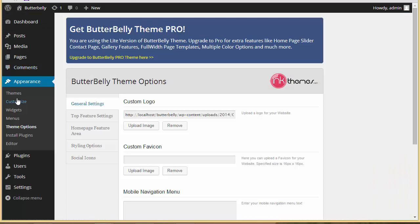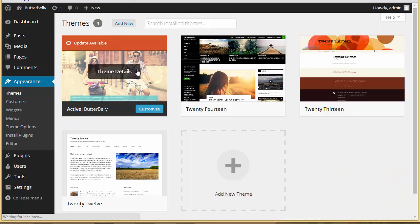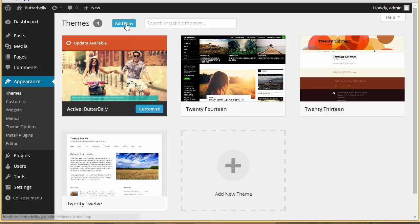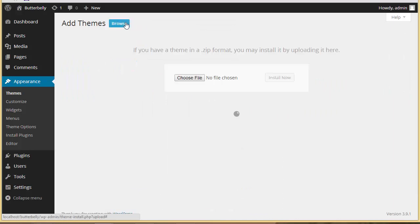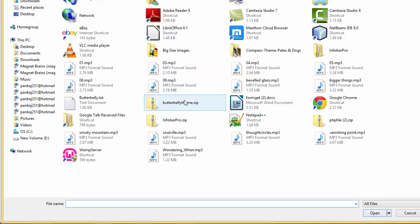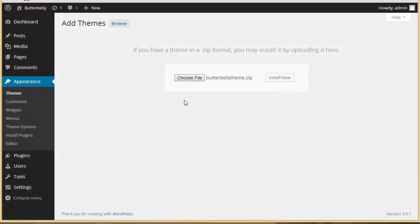So we'll come to theme options, go to themes, click on 'Add New', and upload a theme. I'm going to upload the pro version and click on 'Install Now'.